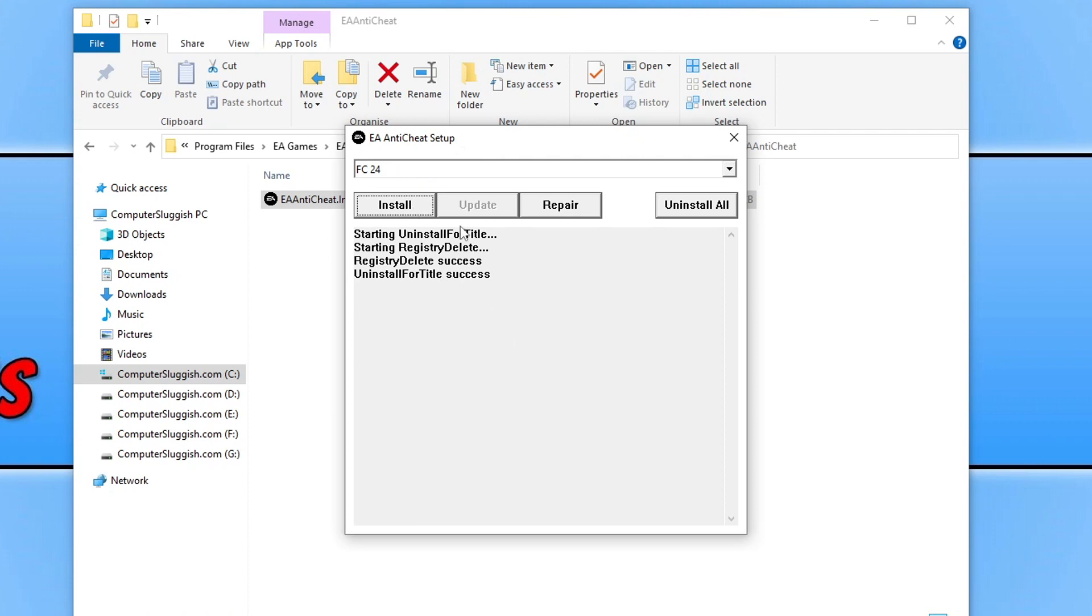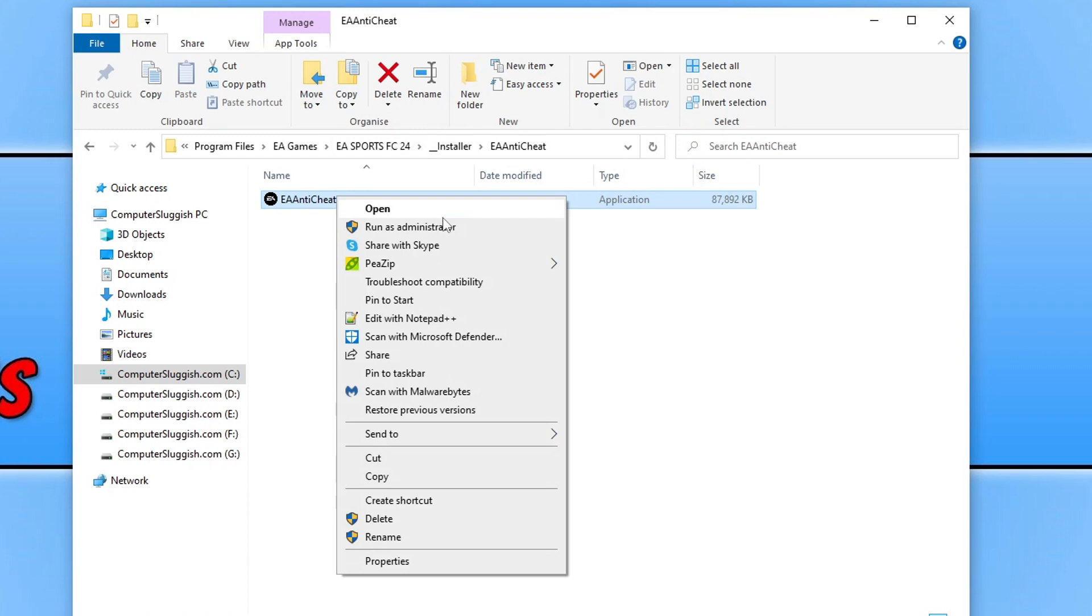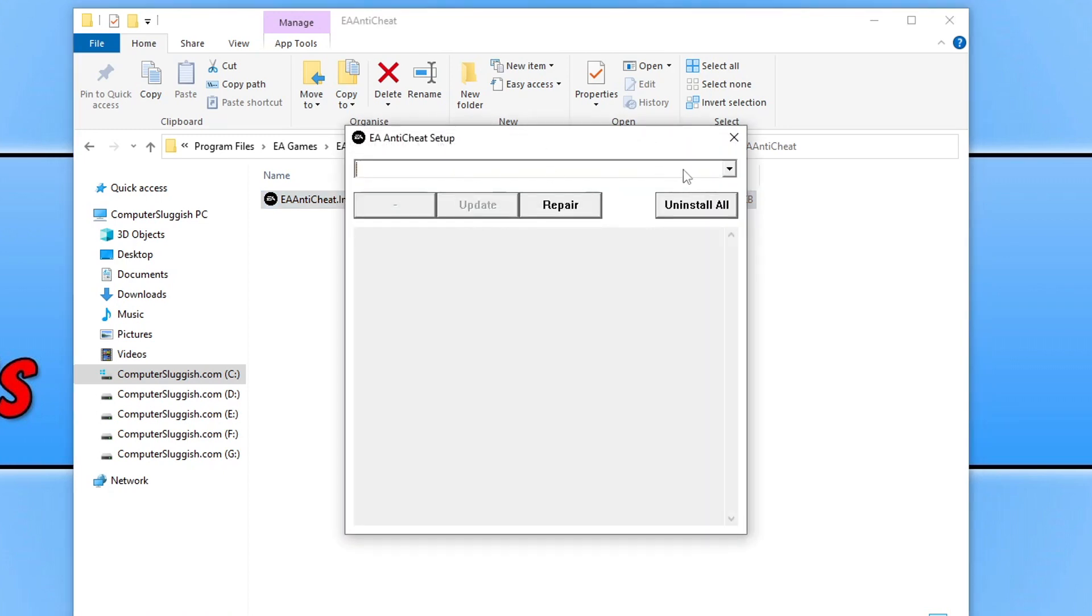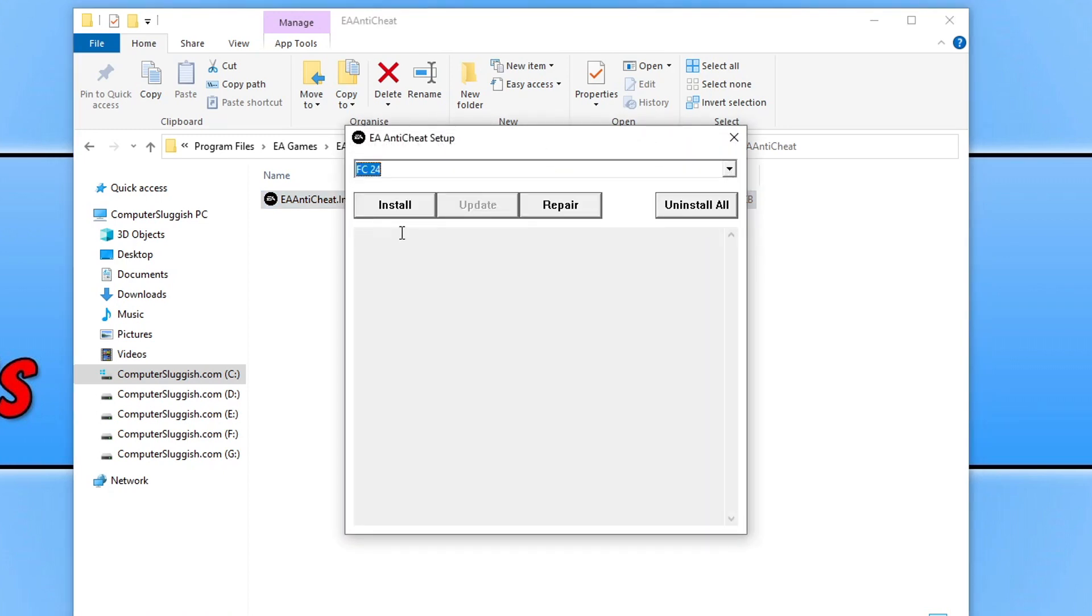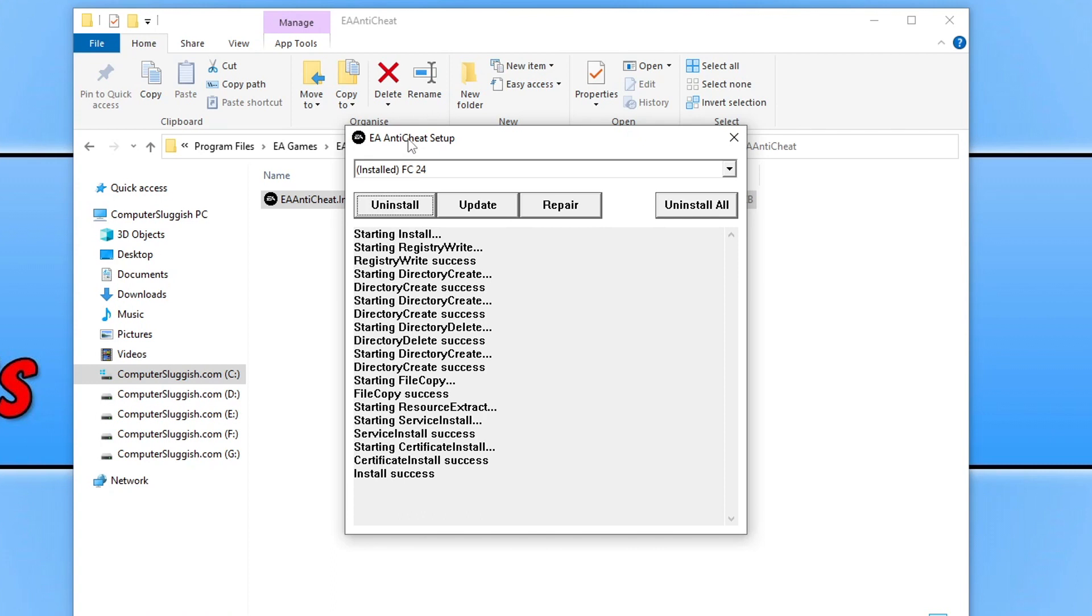Once you've uninstalled it, now simply close this down, right click on the installer again and go run as administrator. Click on the drop down, select FC24, and then go install. Just give it a few seconds and there we go, it now has installed. Go ahead and launch the game again and see if that helped.